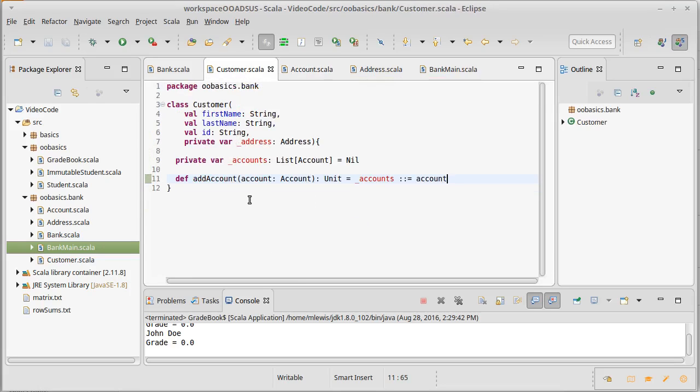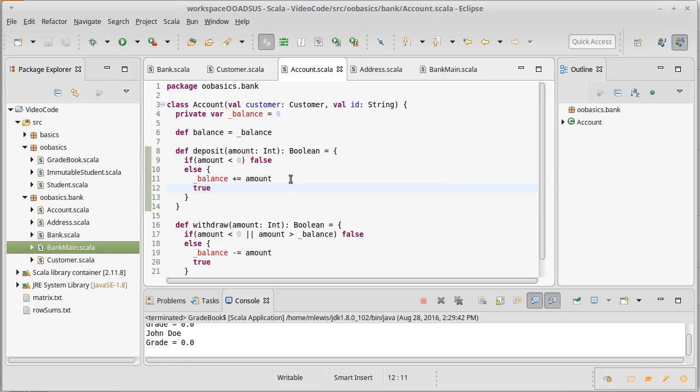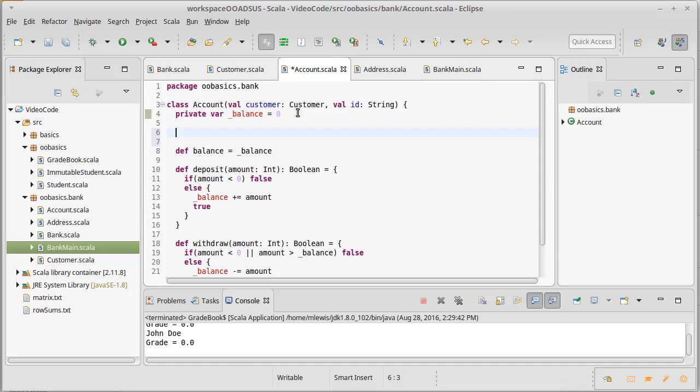Though at this point now that we've written that, there's actually something that I'd like to do. Because if an account gets created and it is created with a particular customer, clearly that customer should know about that account. So we need to have some type of safety mechanism so that you can't accidentally create an account that thinks it's for a customer and then have the programmer forget to add it to the customer.